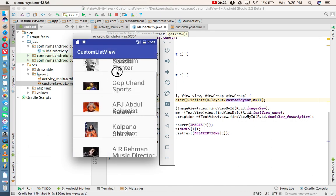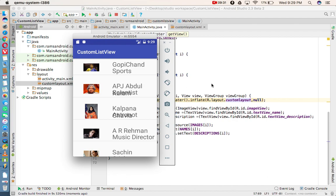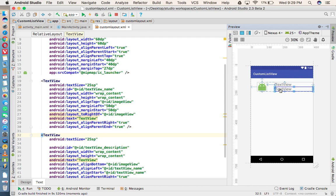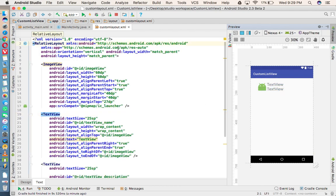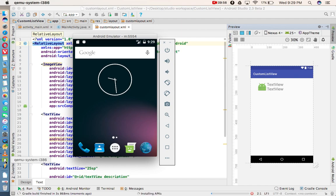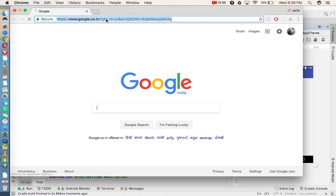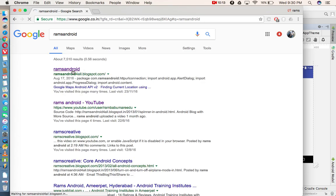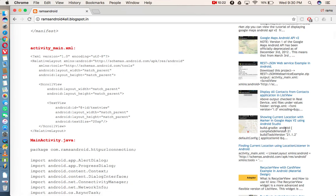We got the output. Some text was overlapping, so we adjusted that. Now we've got the correct output. All Android example code is available on my blog — just search 'RAM's Android' on Google and you'll find my blog with all Android code examples. Thank you for watching.